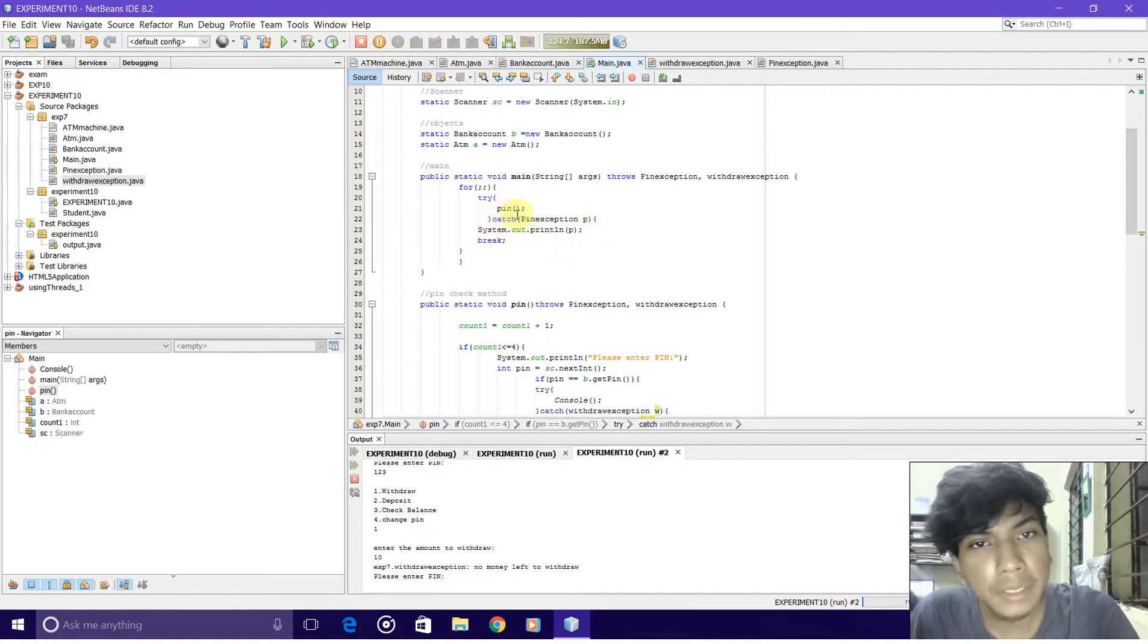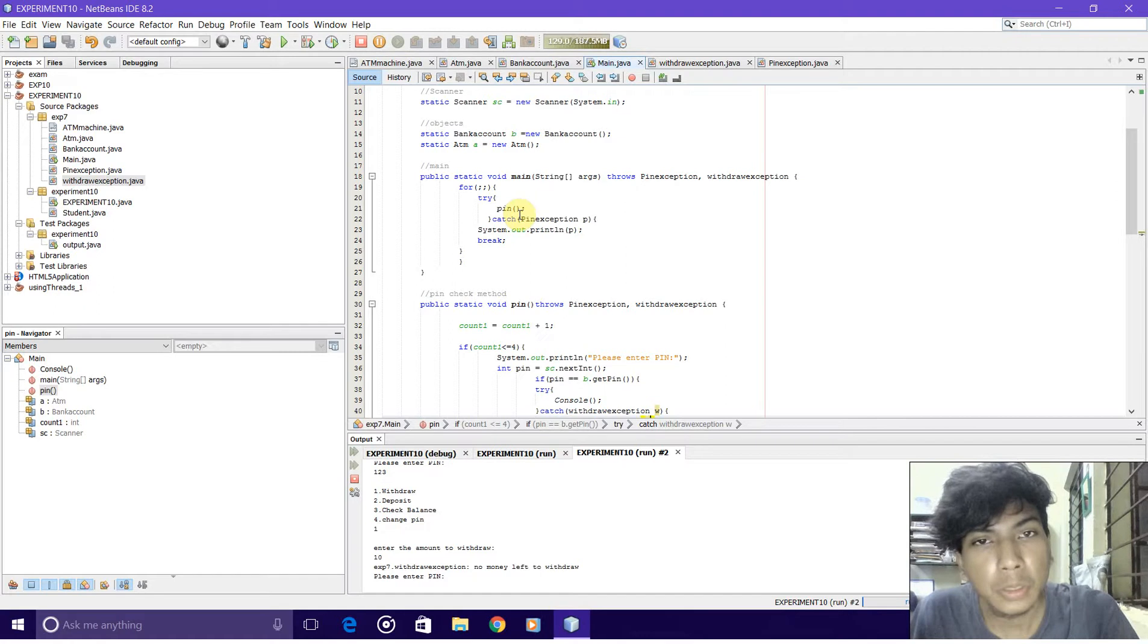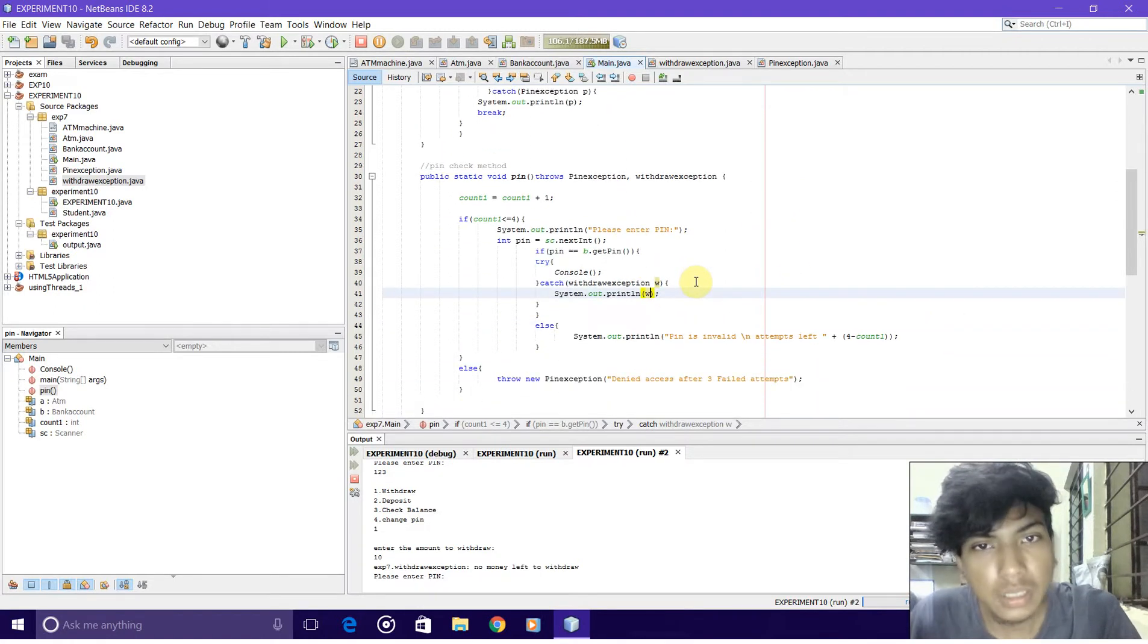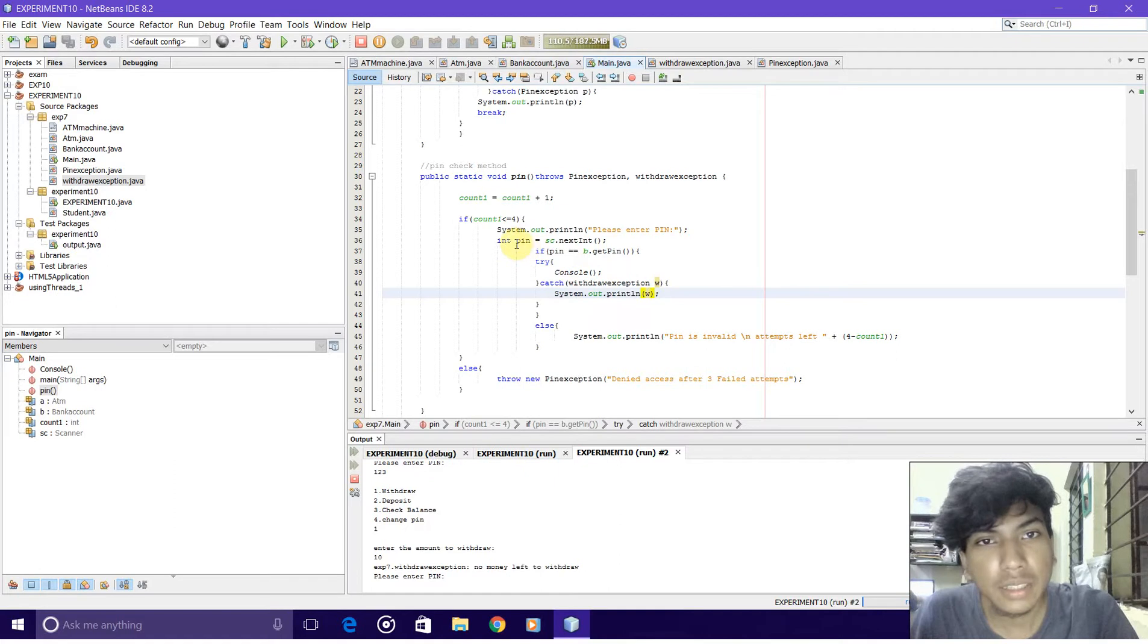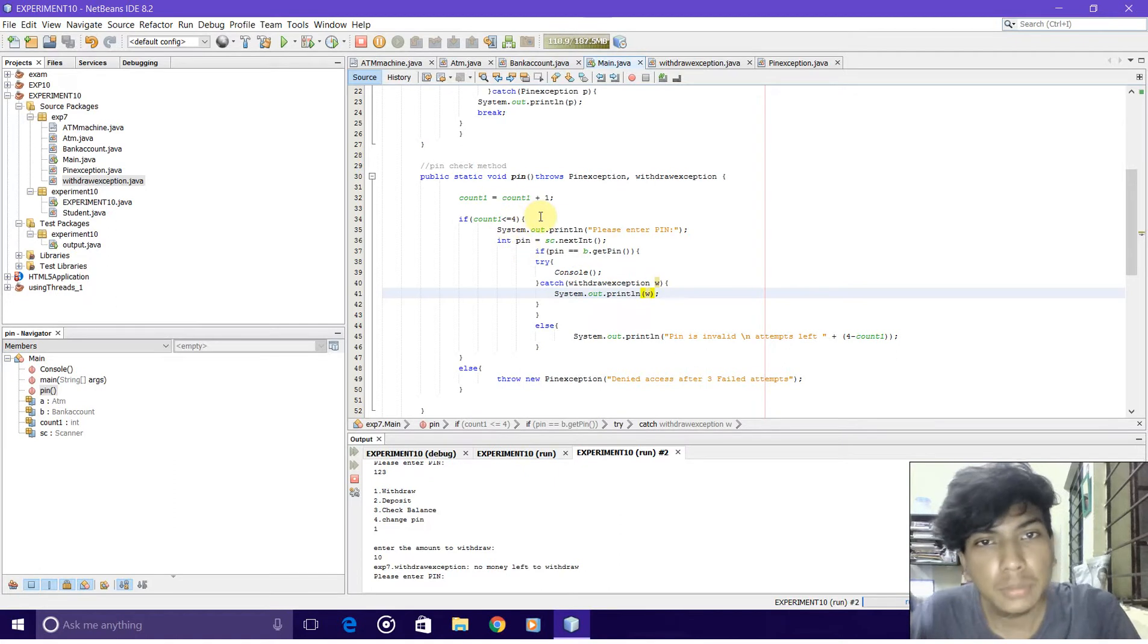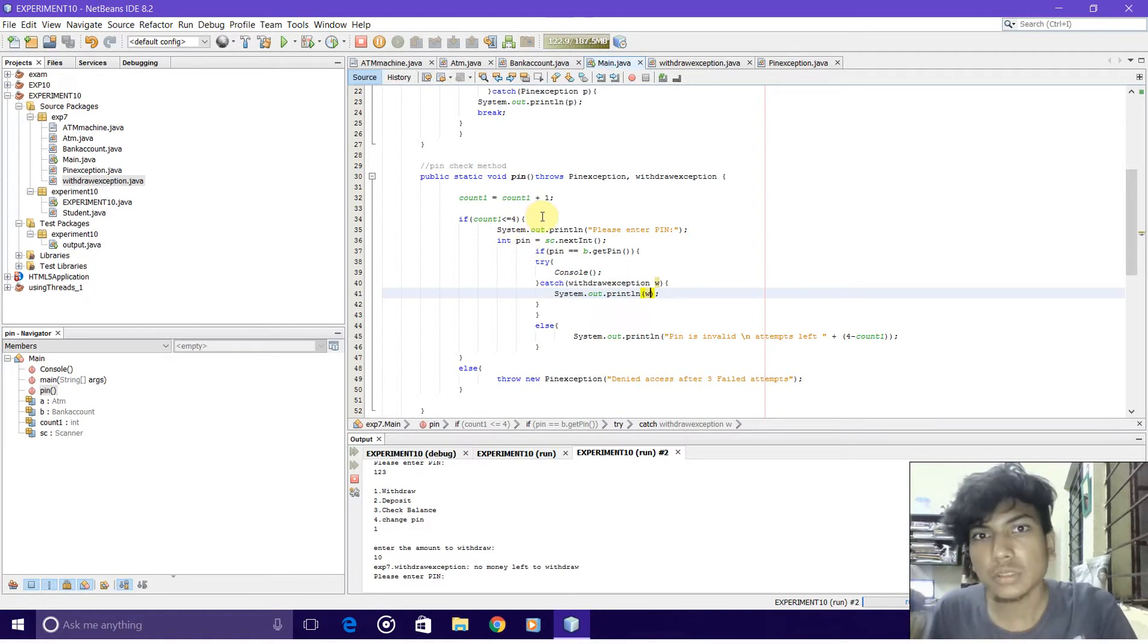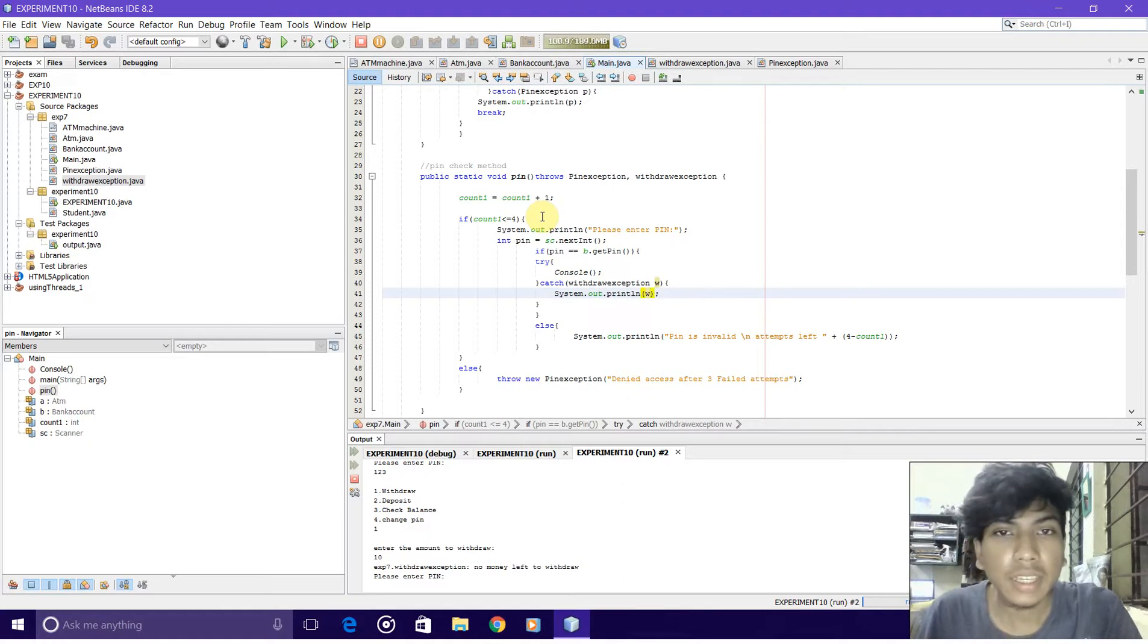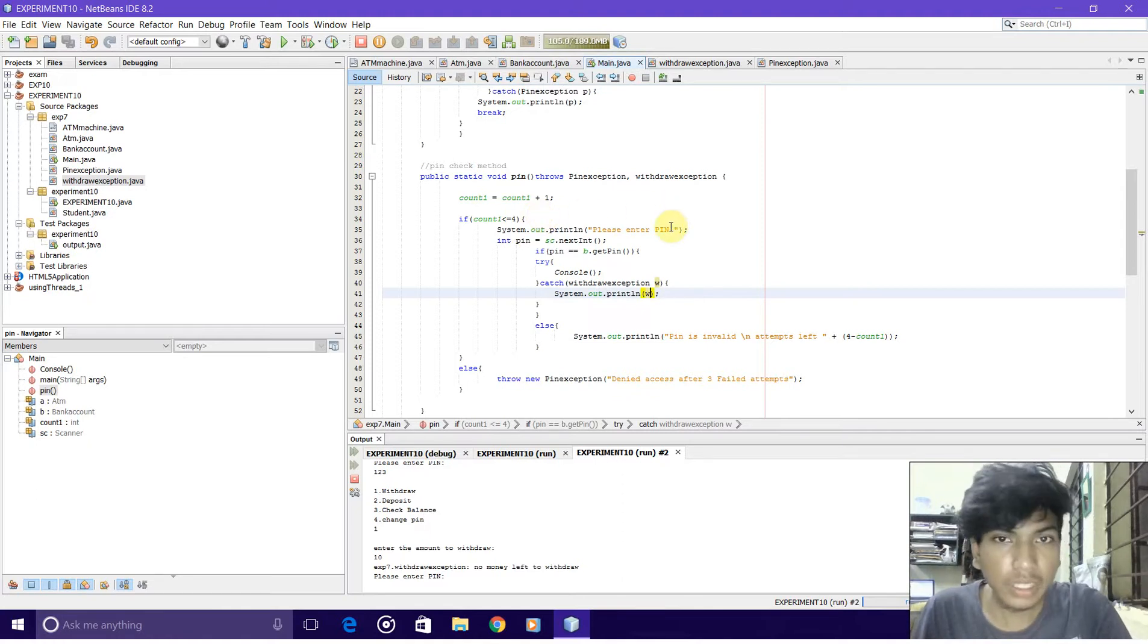Inside pin exception, I have kept a count to keep track of tries, and it will allow three tries.